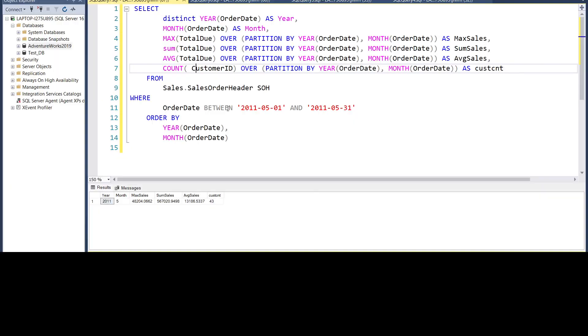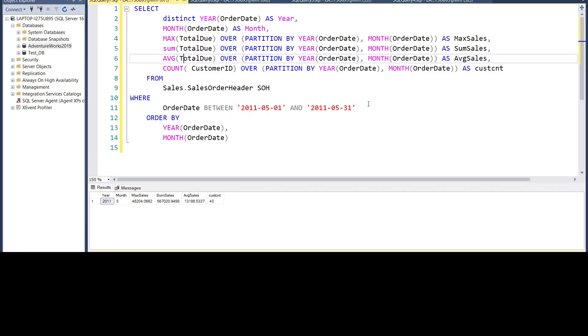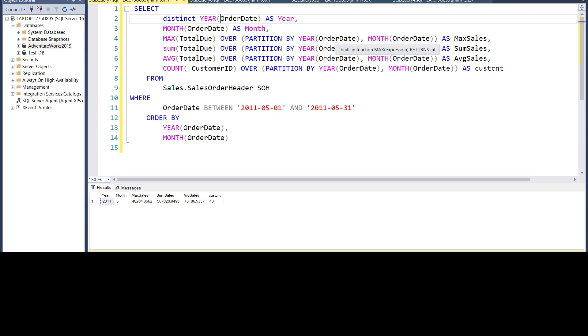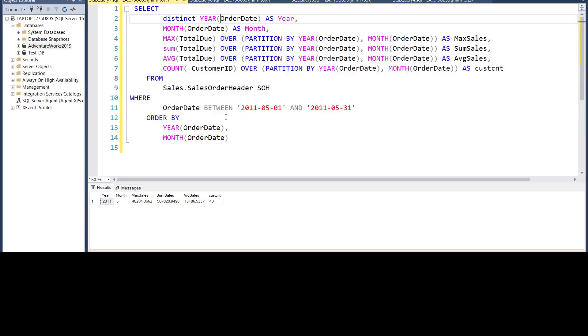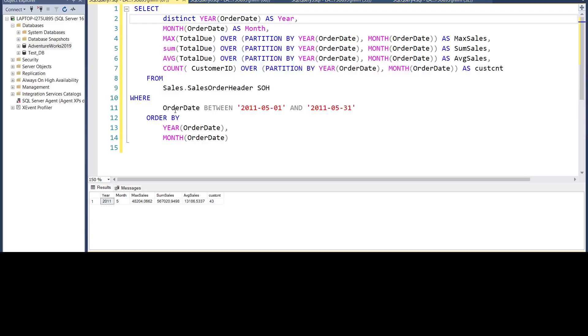Let me show you the code. Since we have to calculate all these things by year and month, we will be displaying using the year function to display the year, which is 2011 in this case, month to display the month, maximum sales, which is the maximum total due. We will partition it over the year part of the order date and month part because we need it by year and month. Same applies for sum, average and count - we are counting the customer IDs. The table which we will be using is the sales order header table.